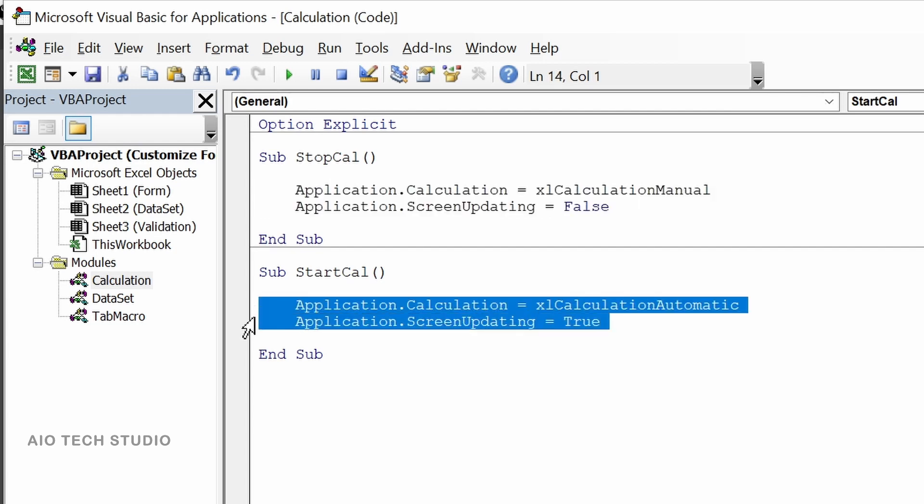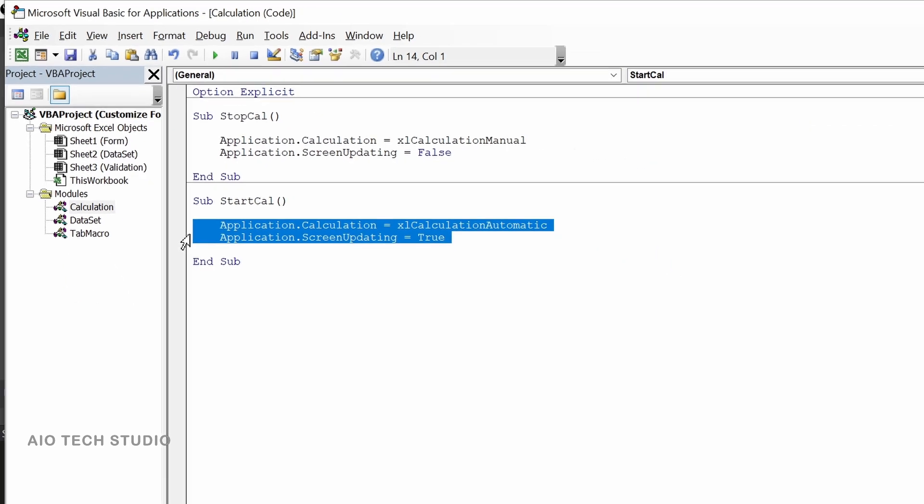While in start calculation macro, the excel calculation will become automatic and also the screen updating will start.